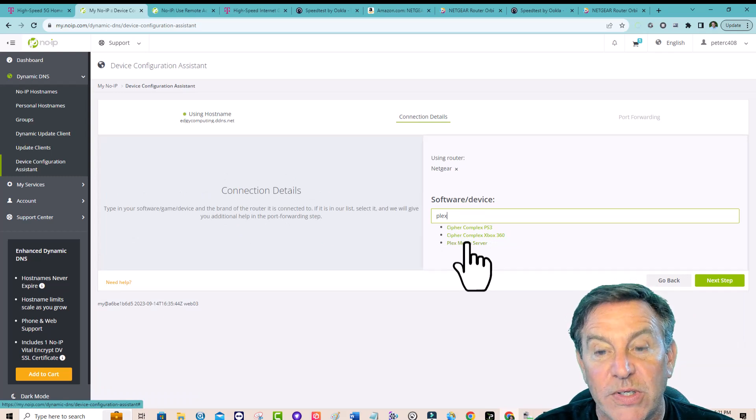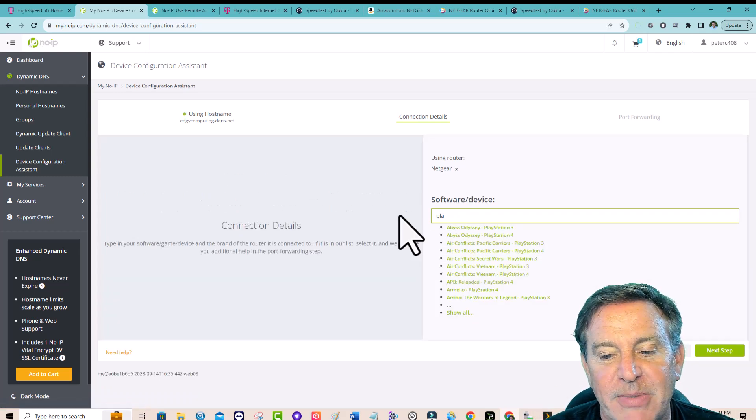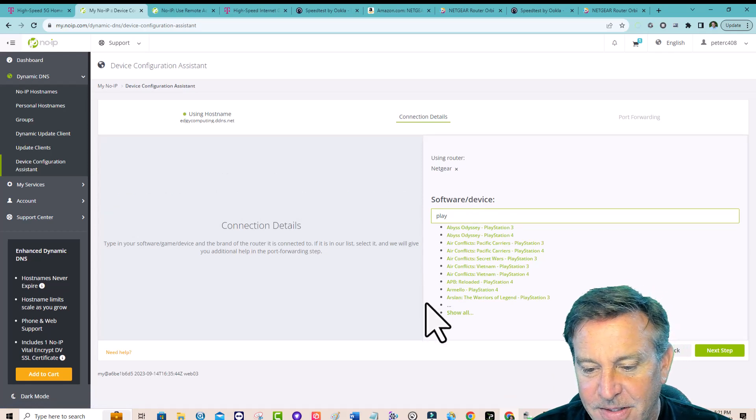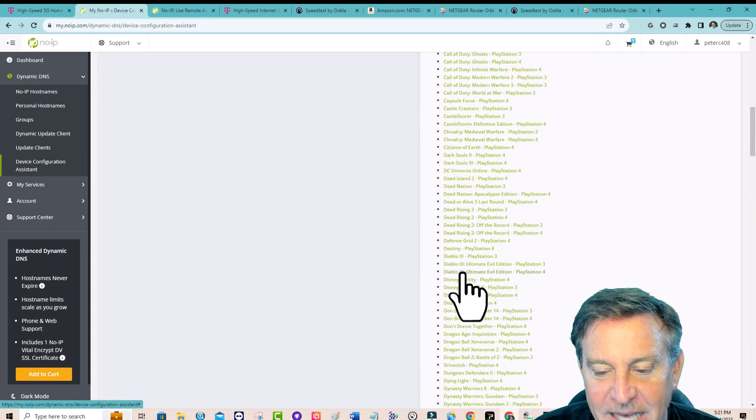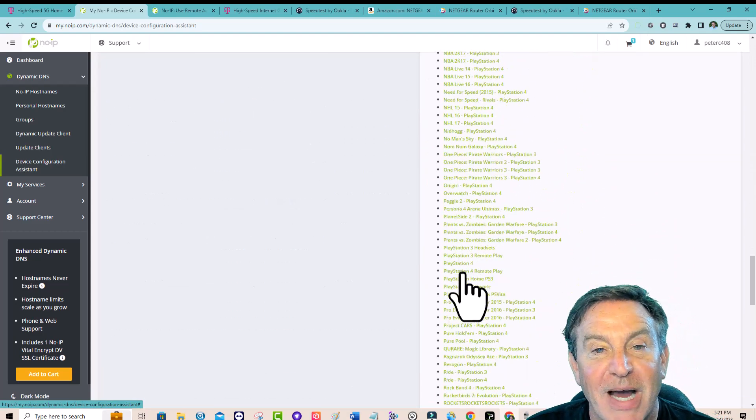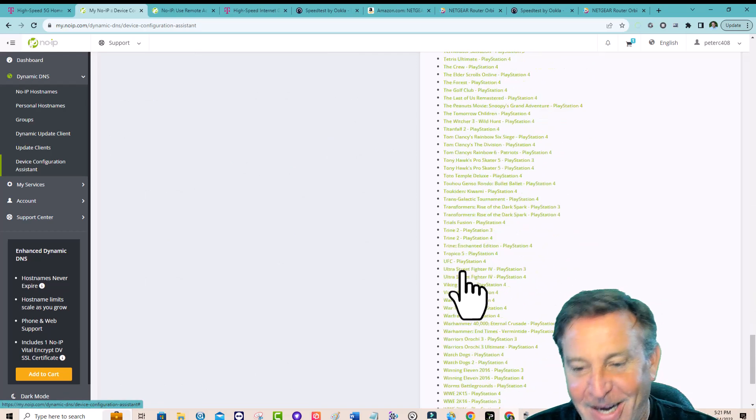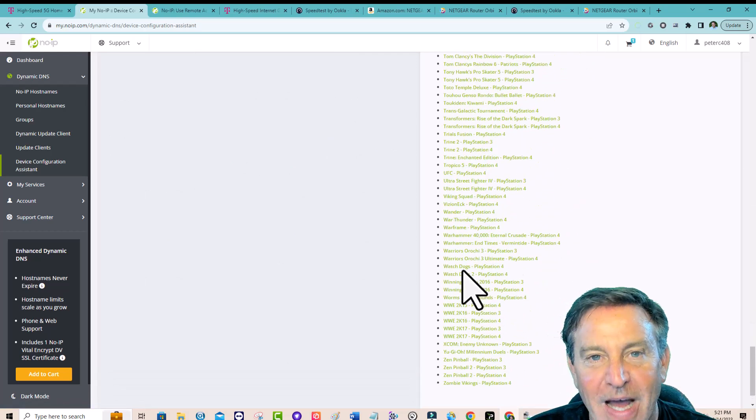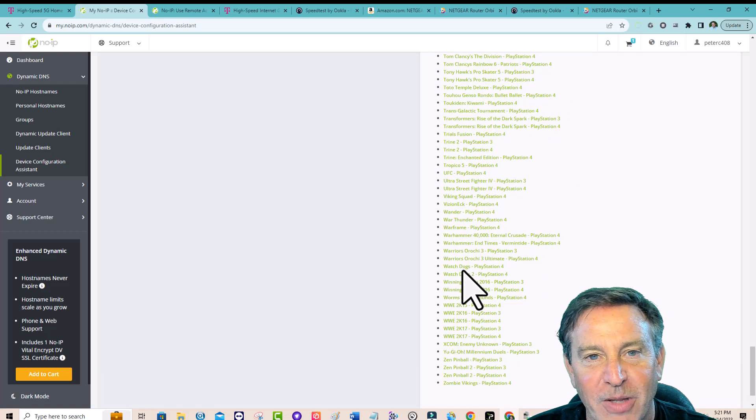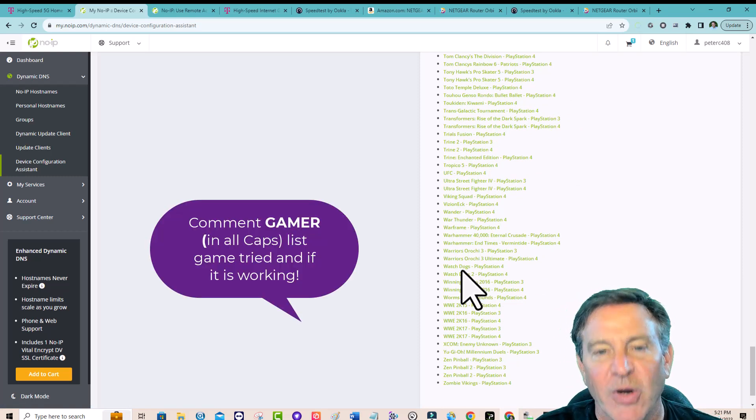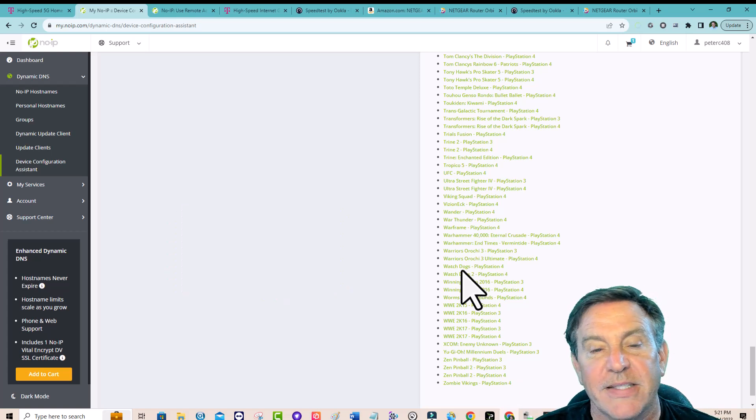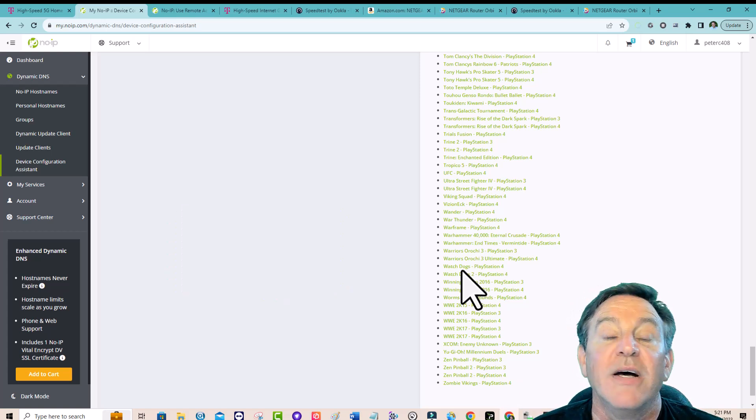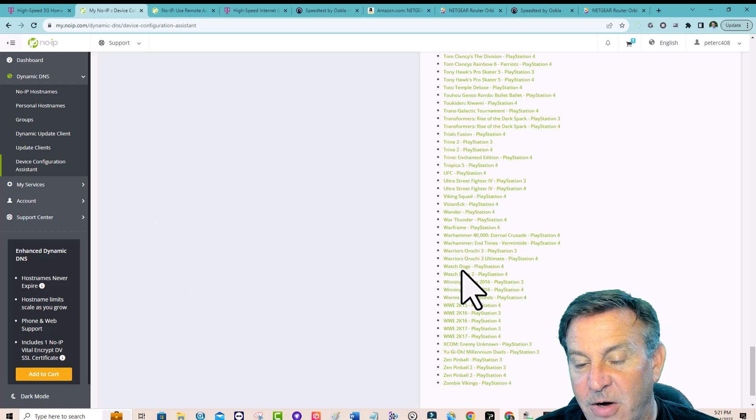But once we had, now what's the software device we want to do? It's a Plex server, right? There it is. Plex media server. Click on that and it'll set it up. It'll know what ports are there, but I got really interested about gaming. So I typed in PlayStation. Show all, look at all these games that have already been defined. Now I'm not a gamer. I'm not a console gamer. So if you had a problem with this, I really would be interested if you just leave a comment down below and write gamer.